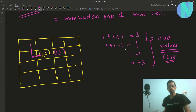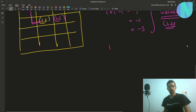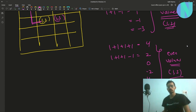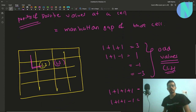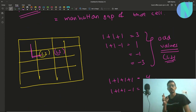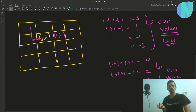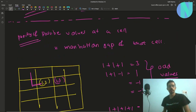Similarly if you check cell (1,3), the possible values can be 4, 2, 0, -4 — so we can only have even values at (1,3). The key observation is that a single cell can only have a single parity of values — it cannot have both even and odd values. So (1,2) will have odd values, (1,3) even values, and (1,4) again odd values.